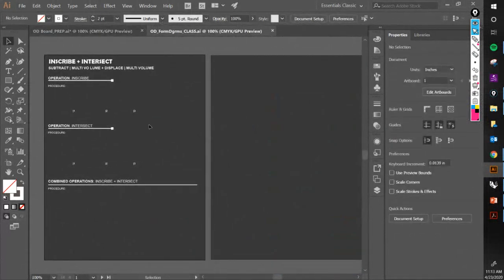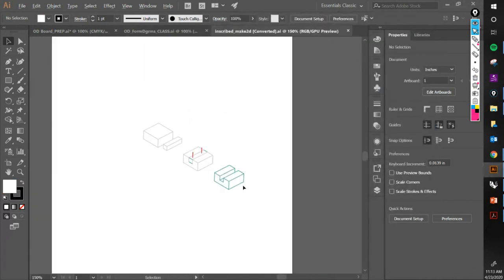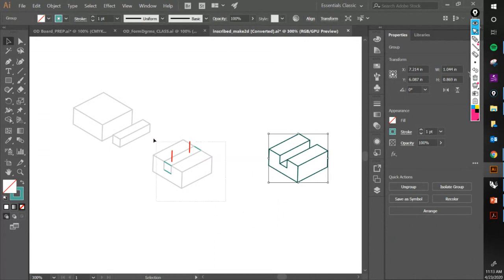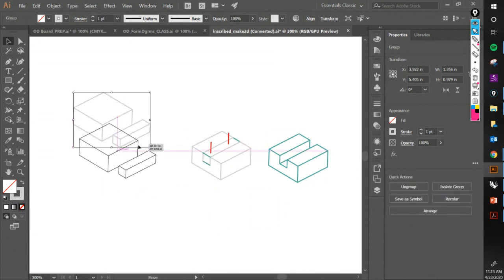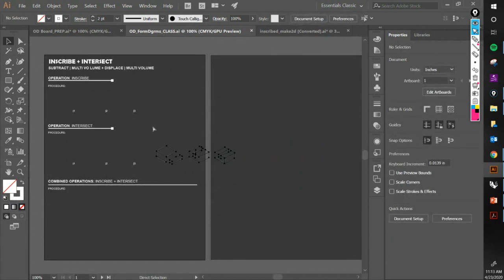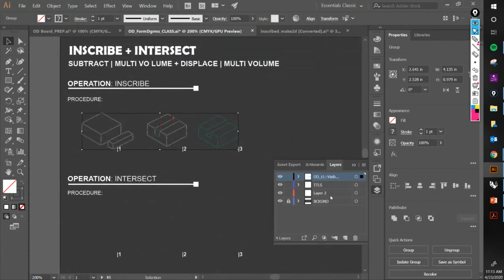Now come to your Illustrator file — the empty one — go to the folder, and here is the file we just created: 'inscribe make2d.' Double-click it, group the elements with Ctrl+G, then Ctrl+C and paste it into the working document. I should create a new layer — or rename the existing one — and call it '2D'. Titles stays on its own layer.